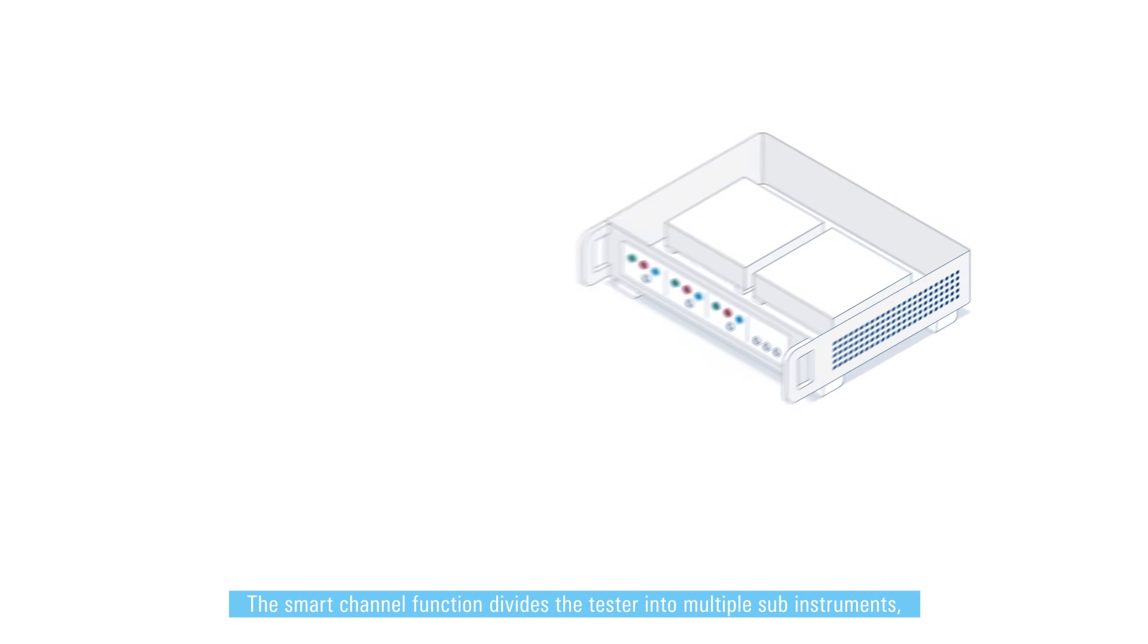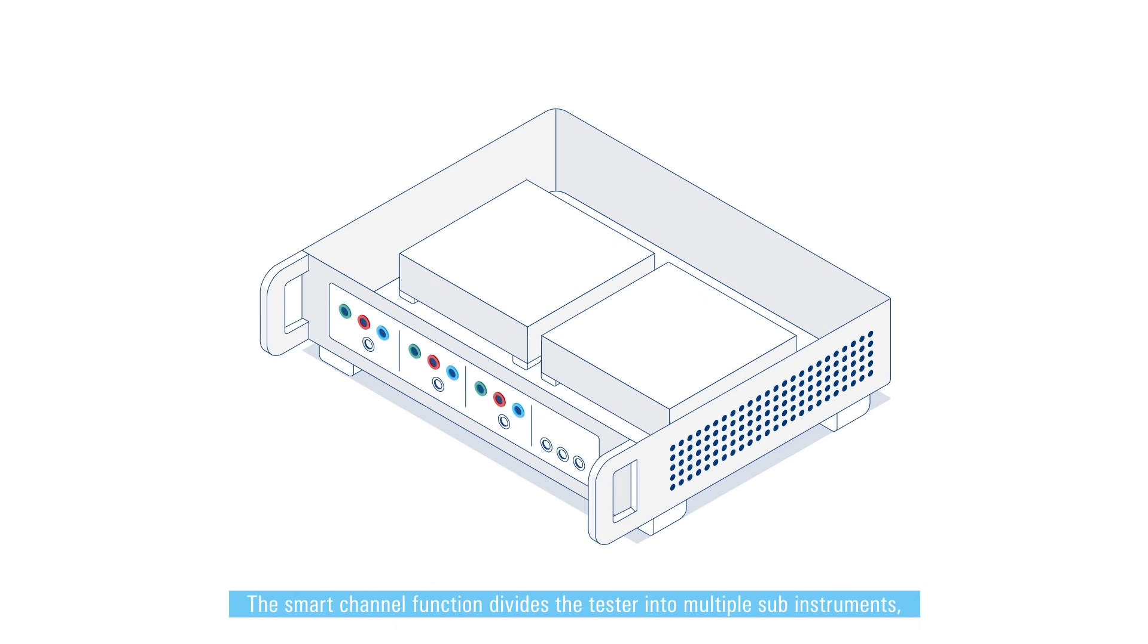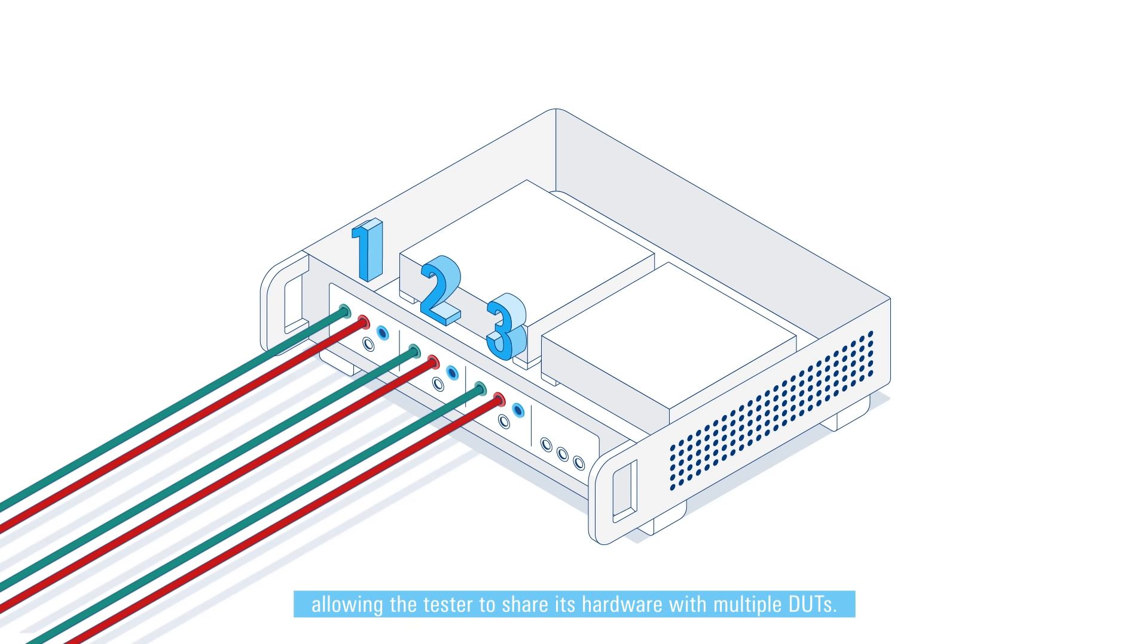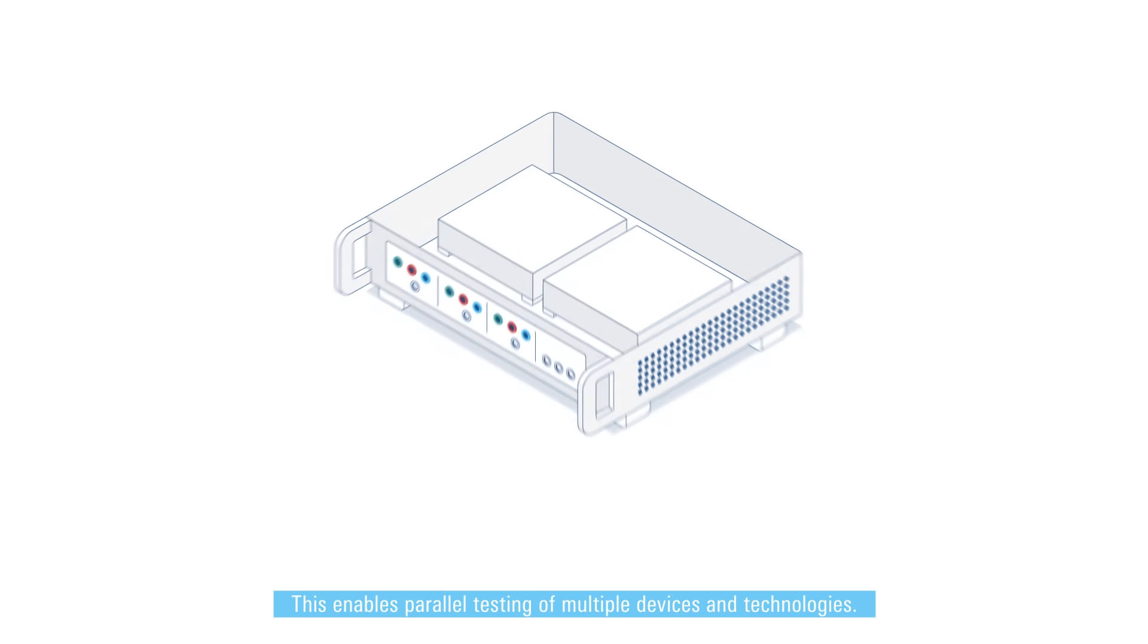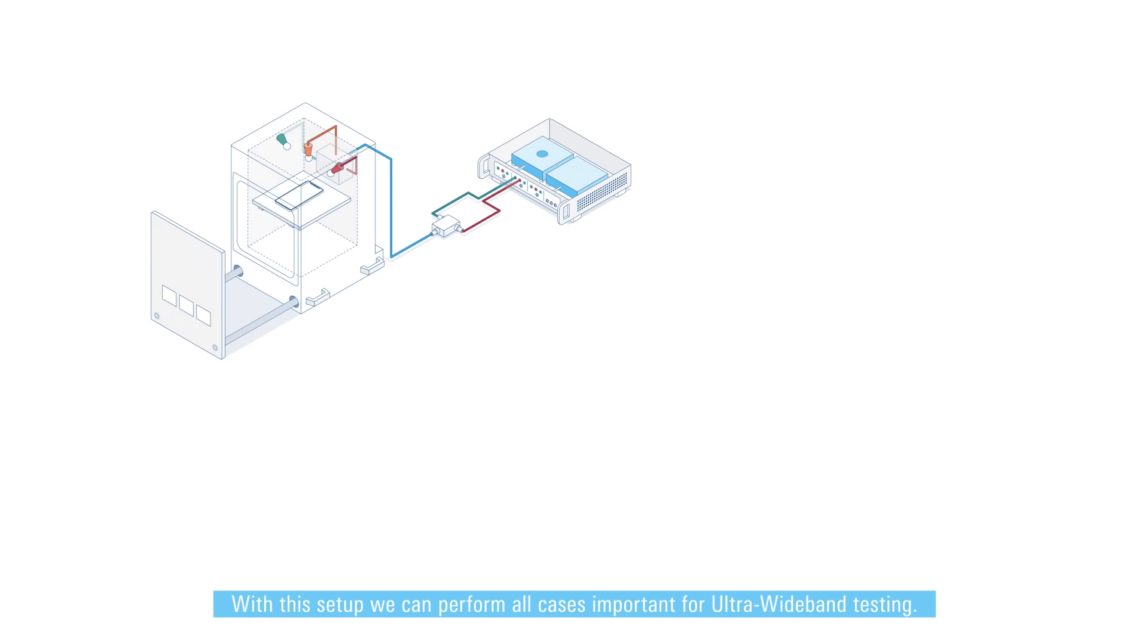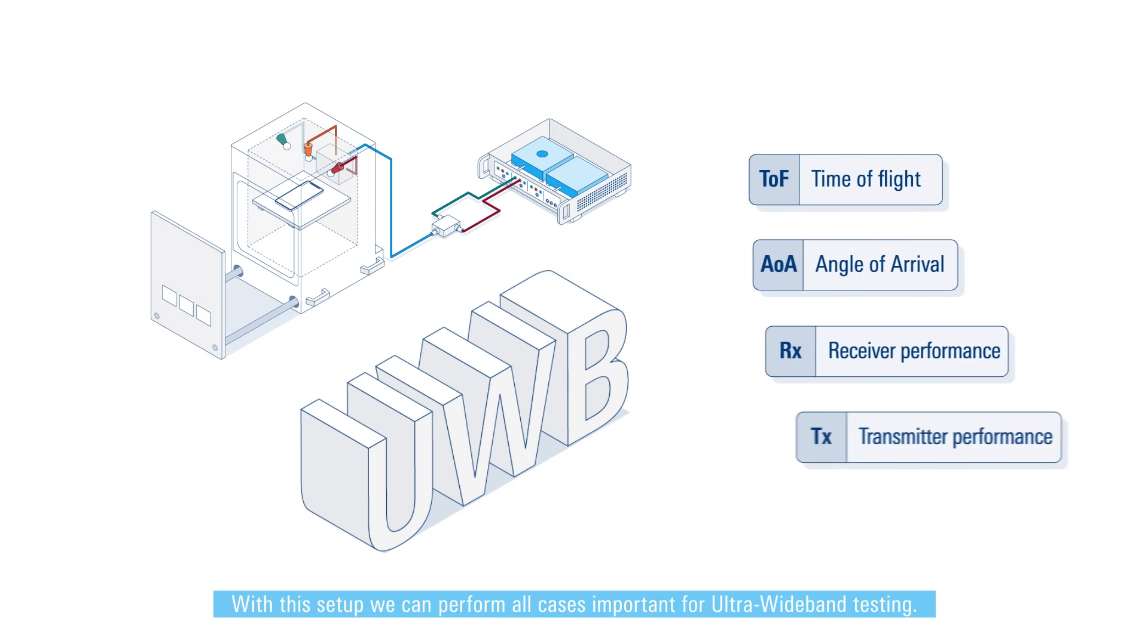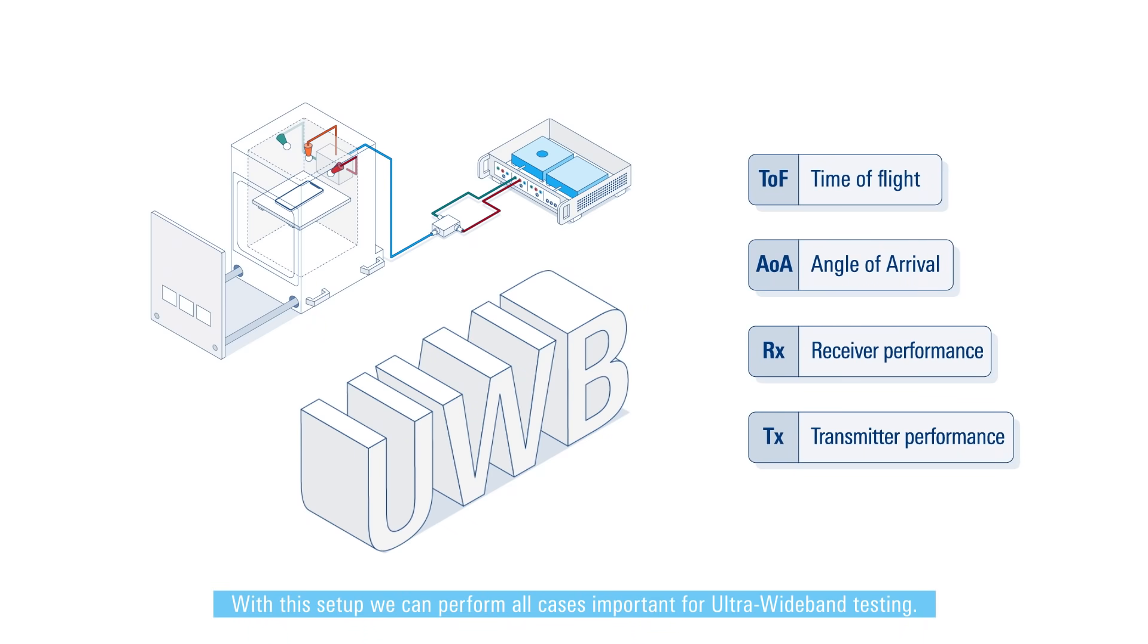The smart channel function divides the tester into multiple sub instruments, allowing the tester to share its hardware with multiple DUTs. This enables parallel testing of multiple devices and technologies. With this setup we can perform all cases important for ultra wideband testing.